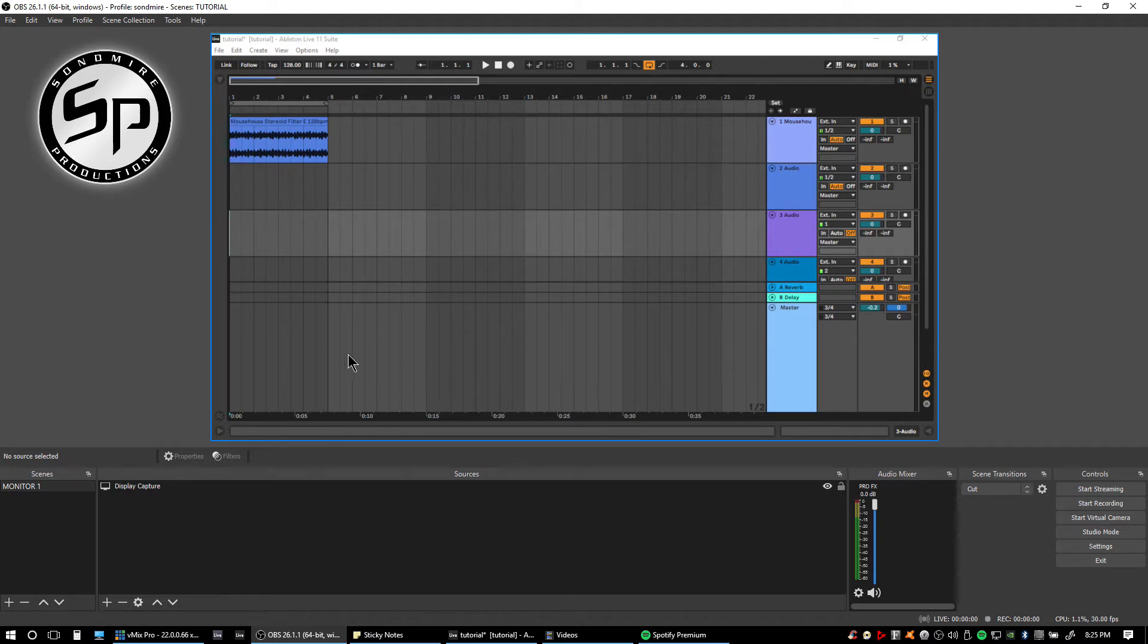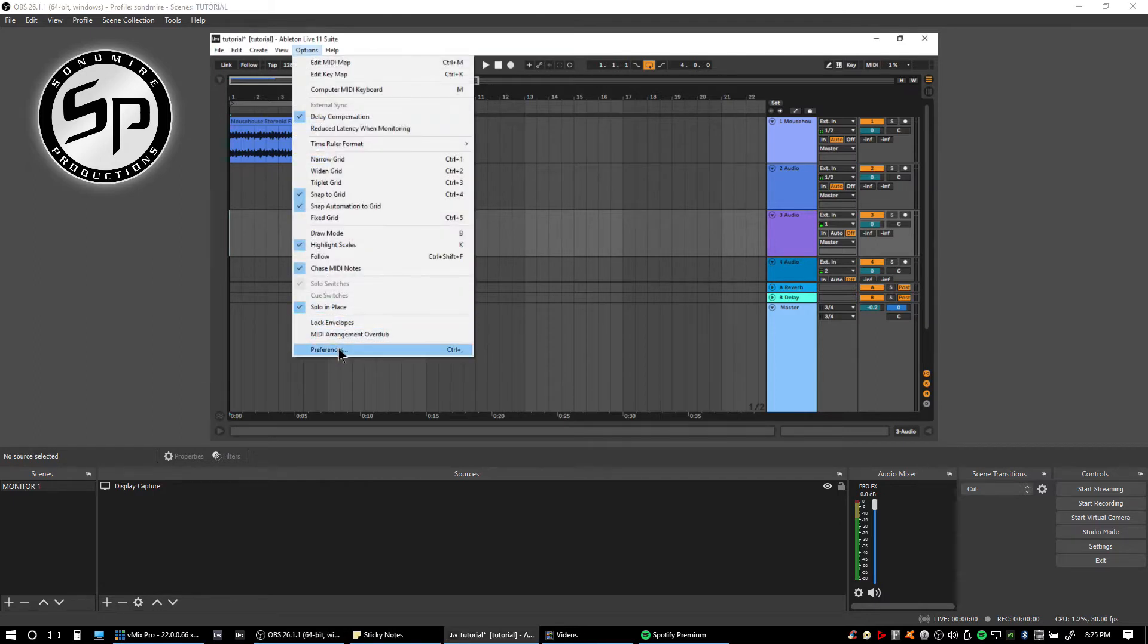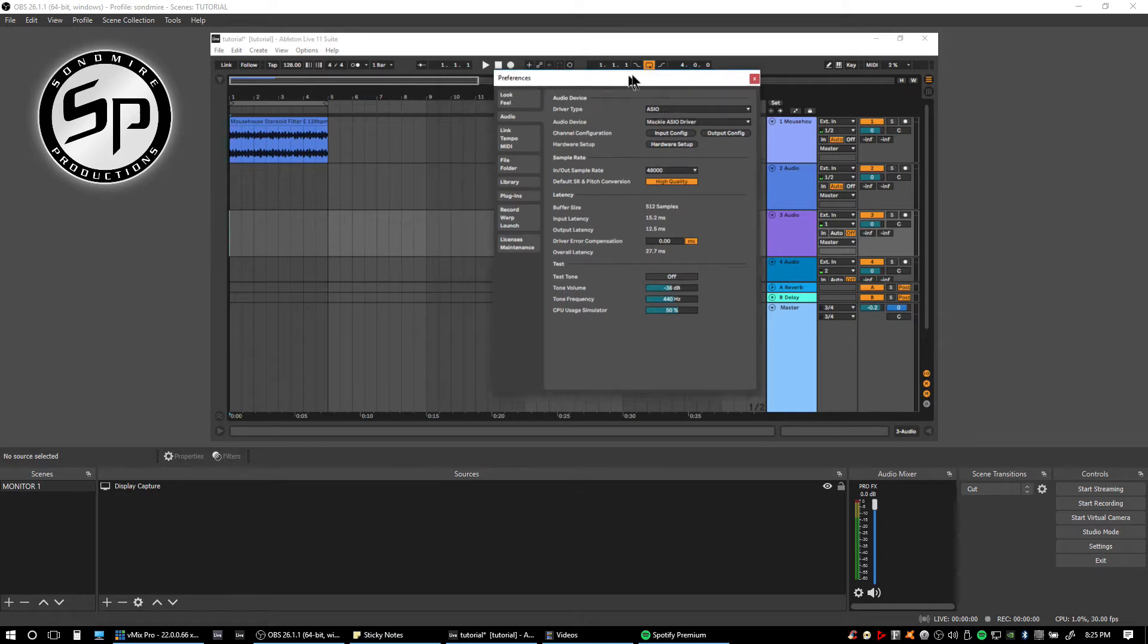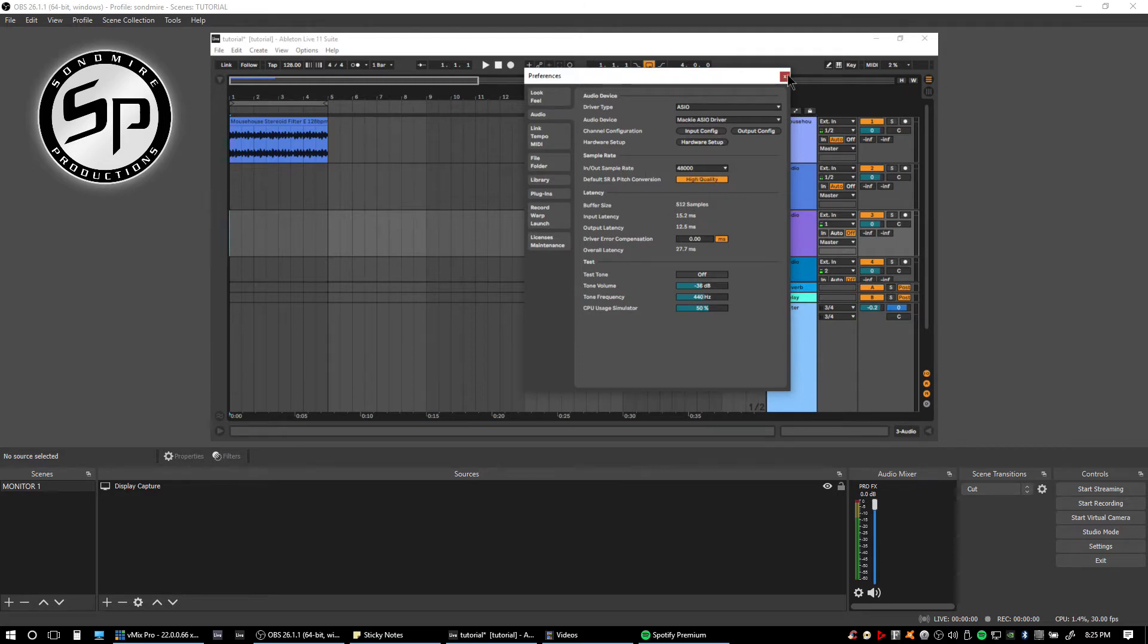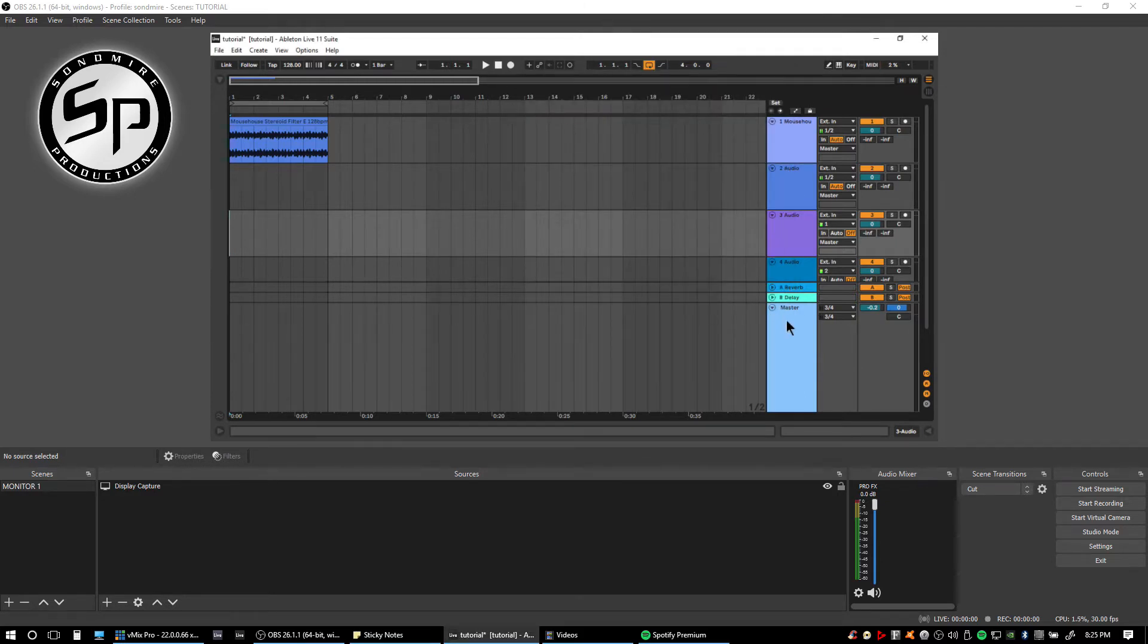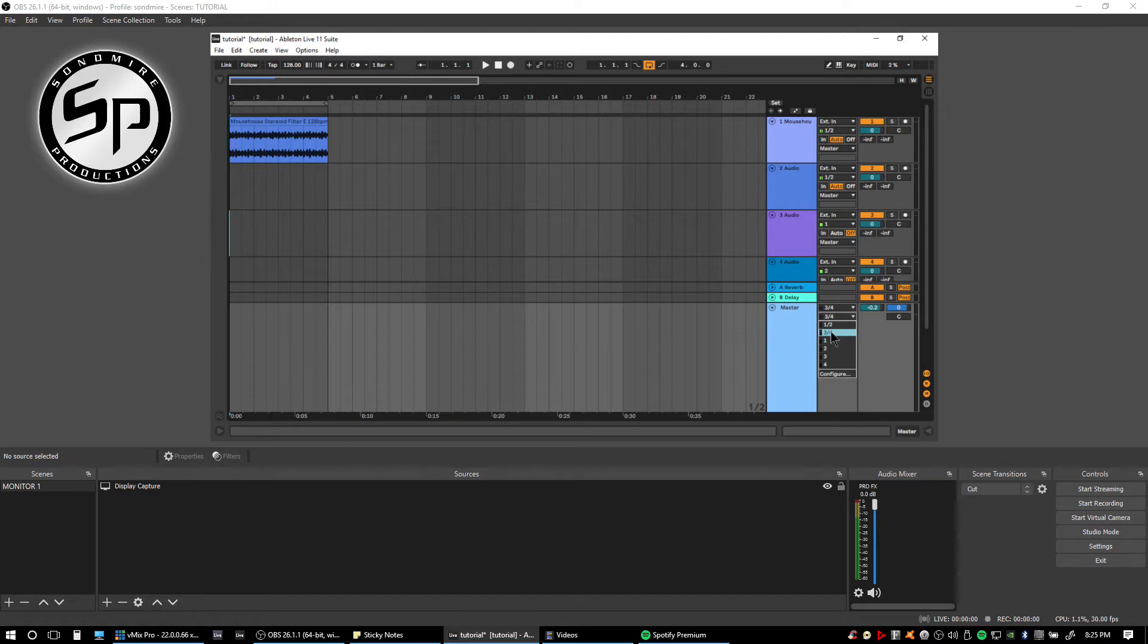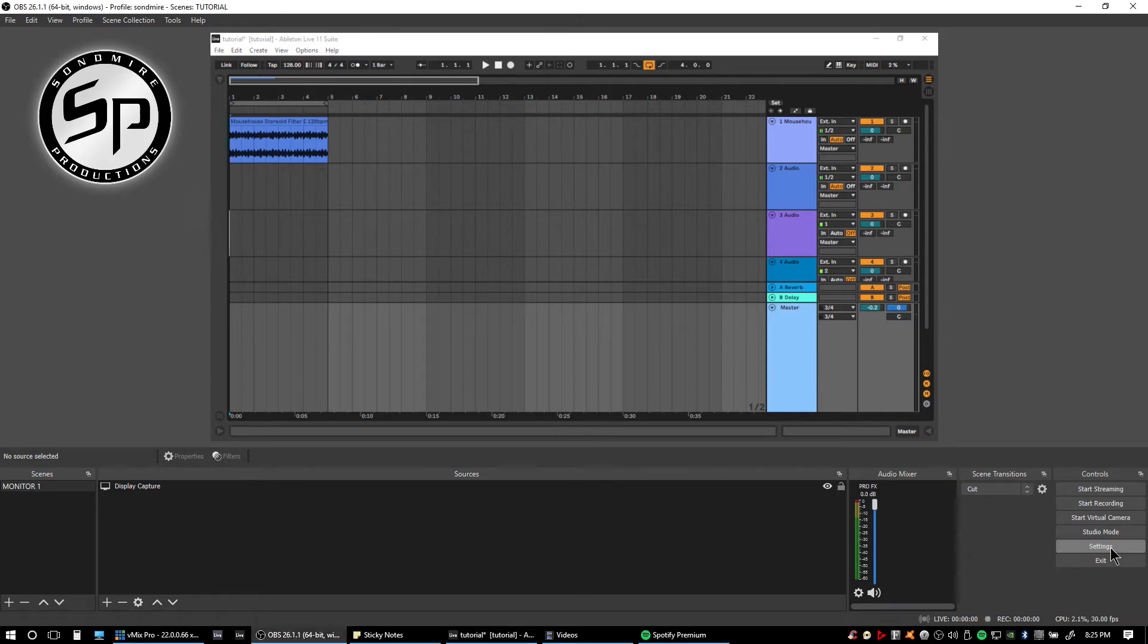I have here my Ableton Live. When I go into the preferences, I have here 48,000 Hertz set as my sample rate. And if I go here into my master outputs, I have set it into 3 and 4 so I can use the loopback feature of this mixer.